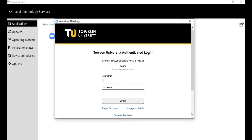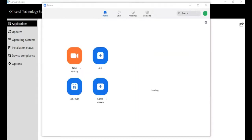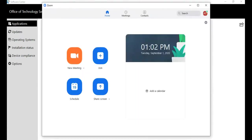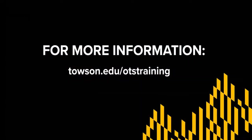Authenticate using your NetID and password. The Zoom Client is now installed on your computer and you should now have access to your meeting dashboard. For more information, head to Towson.edu/OTS training.